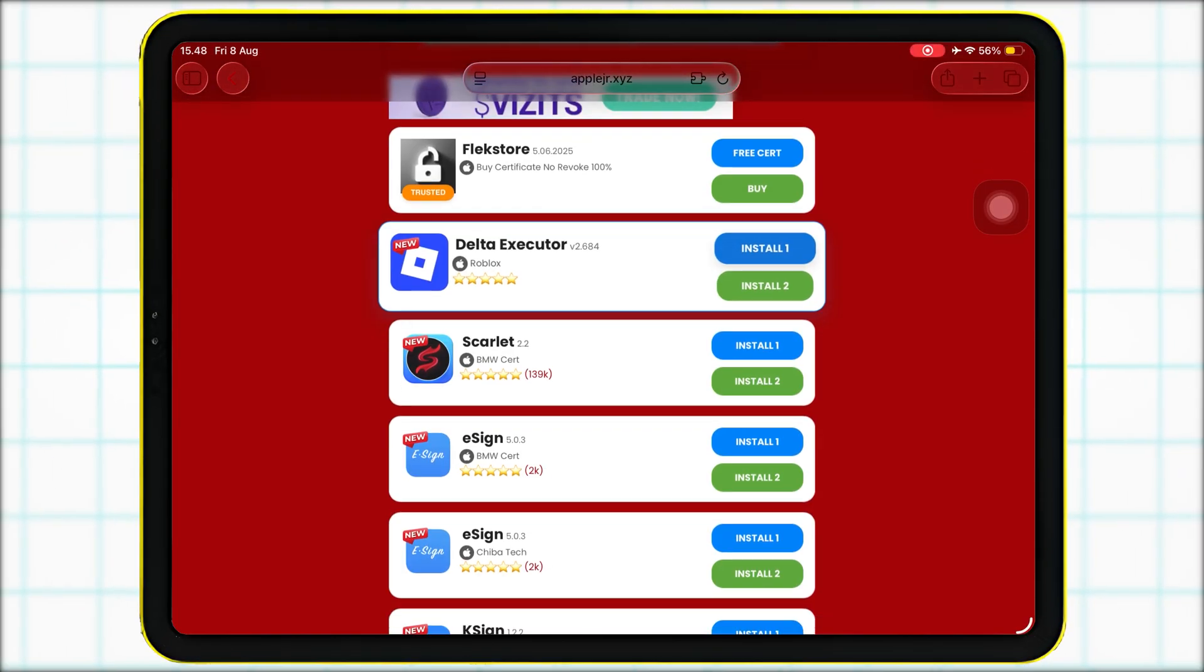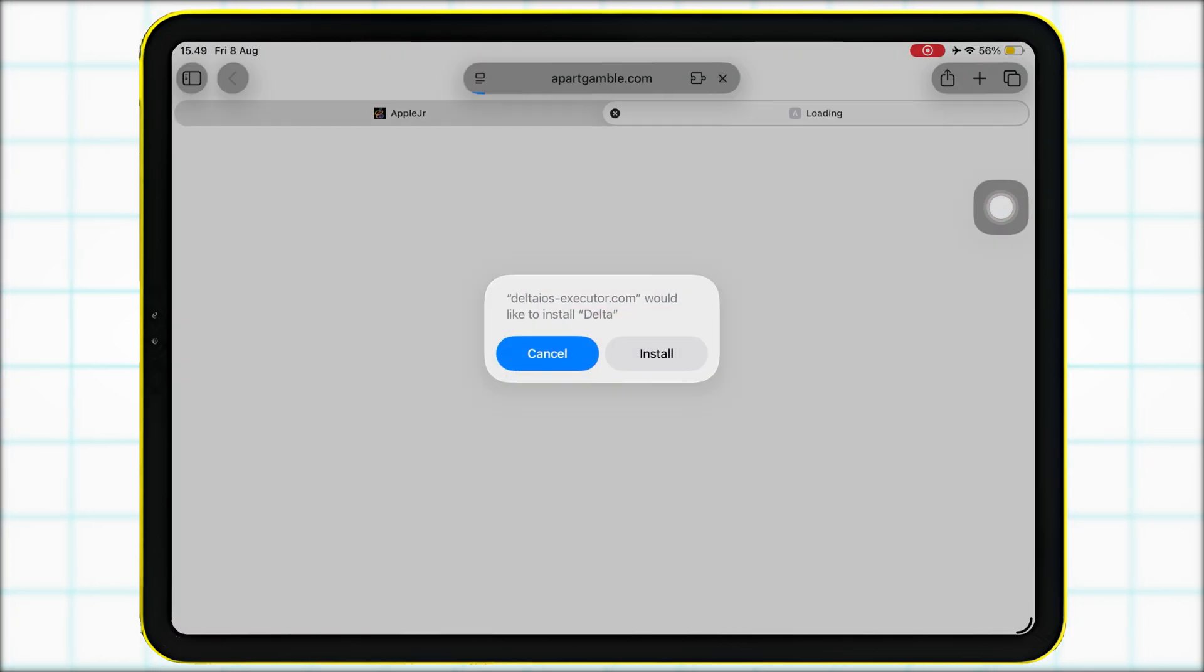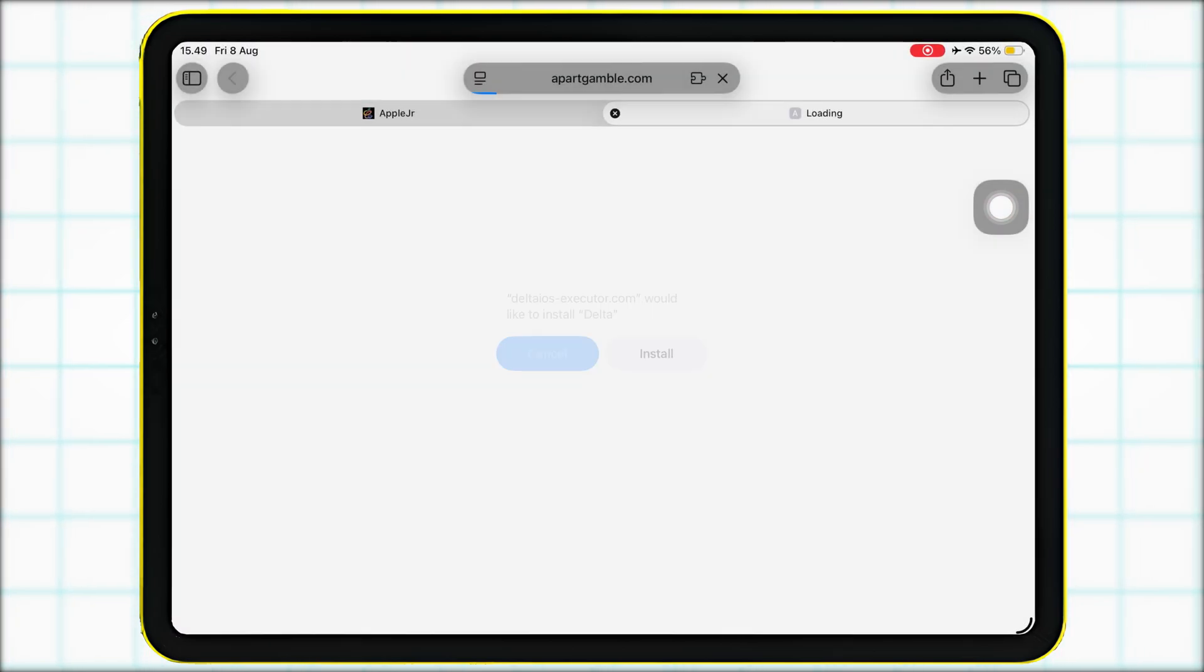If a pop-up appears, it might just be an ad from the website. Simply close any unwanted pop-ups, then click the Install button from the Delta pop-up to start installing.